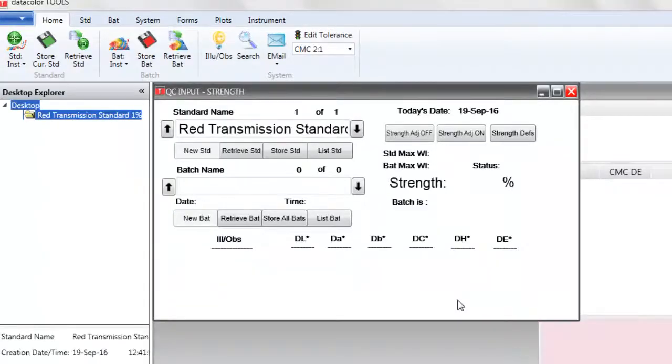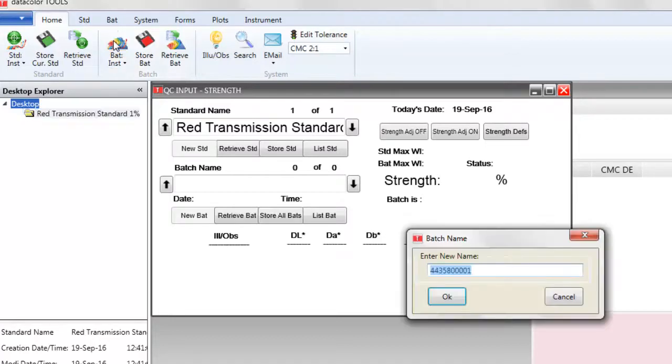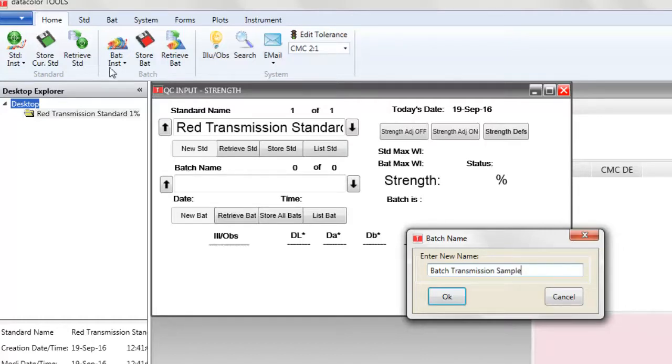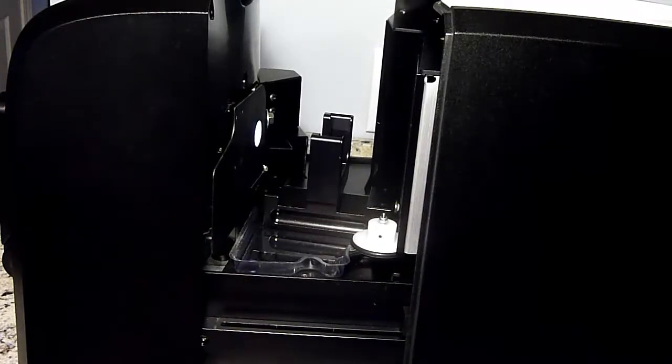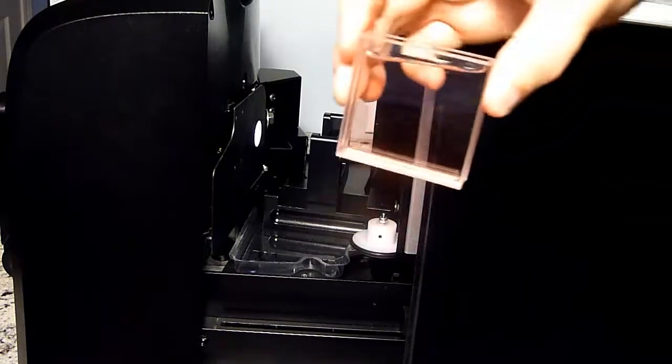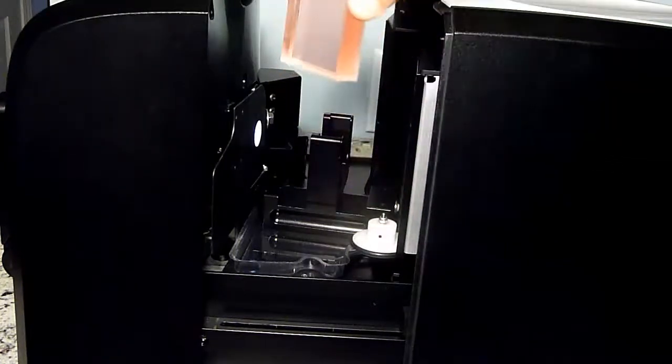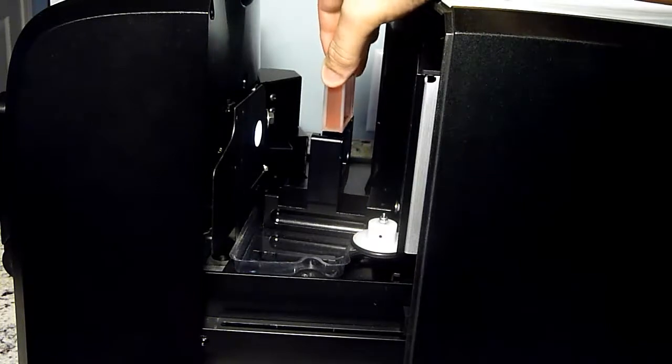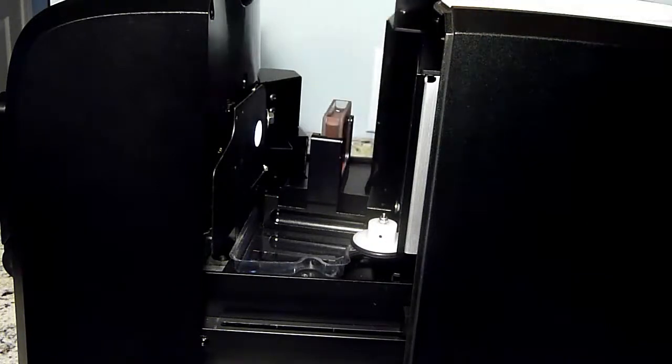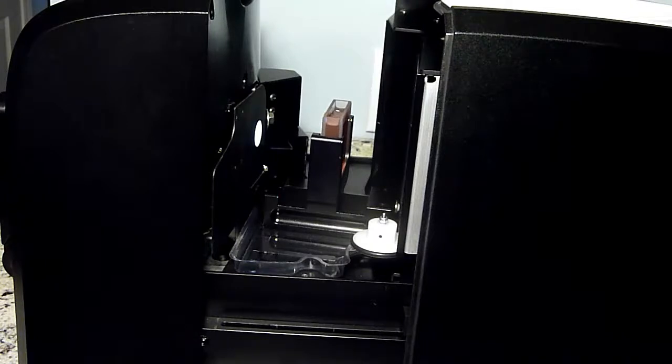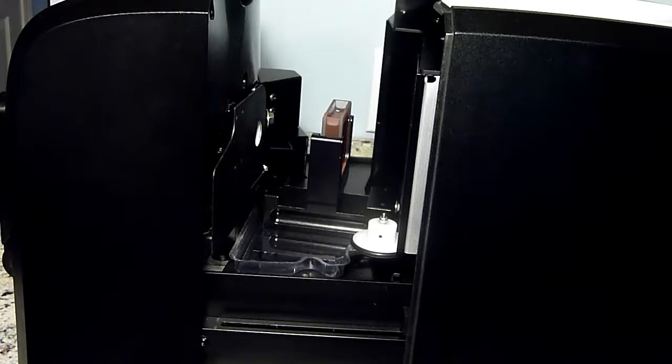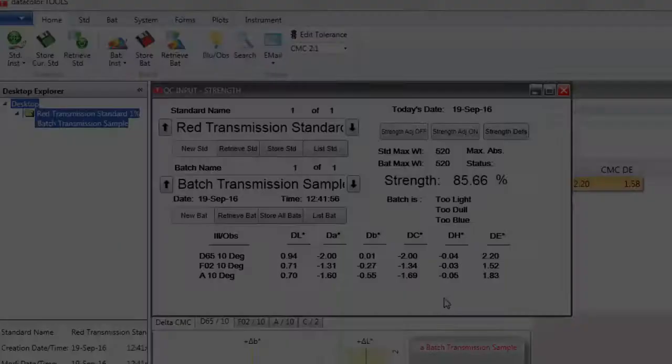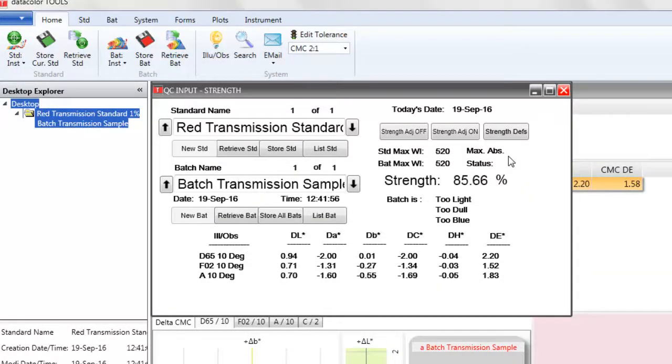The measurement shows up in the software and we will go to batch instrument average or batch instrument. Then the software will prompt us to input the batch name. In this case, batch transmission sample. Then we will place our batch liquid sample in the instrument and we will click OK in the software to take the measurement. The strength difference for our batch and standard is displayed at 85.66%.